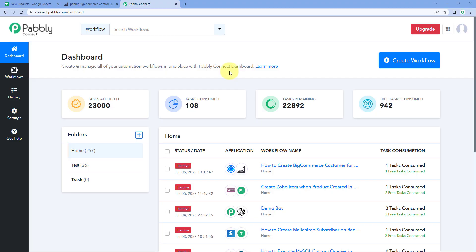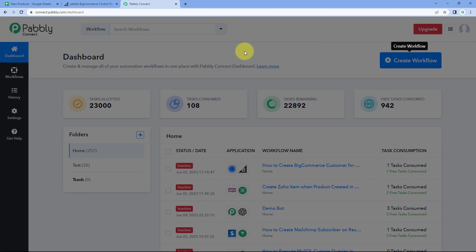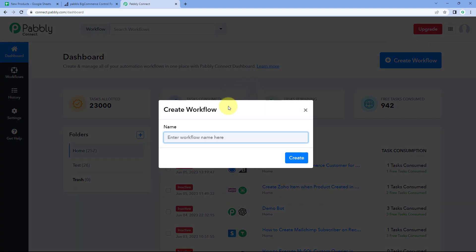We are on the Pabbly Connect dashboard. To reach this dashboard, you will find a free sign-up link in the description box below. After reaching the dashboard, just click on 'Create Workflow' and give it a name — for example, 'Google Sheets to BigCommerce' — then click on 'Create.'